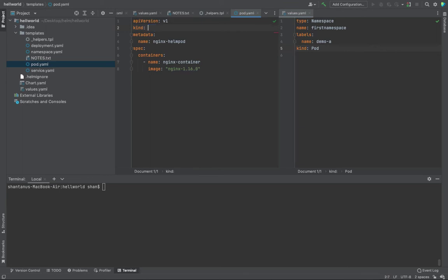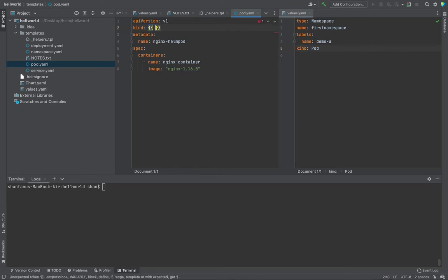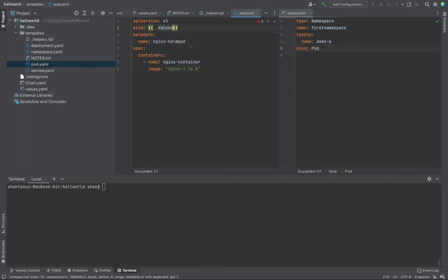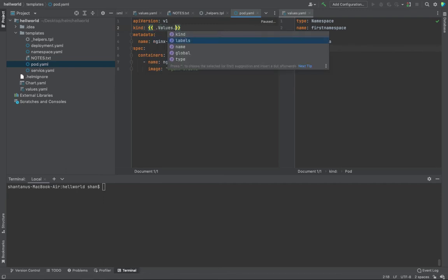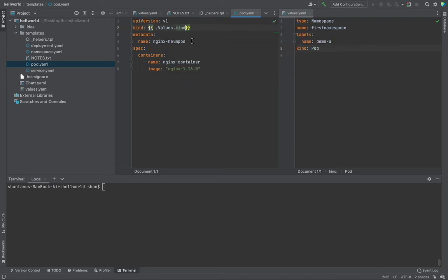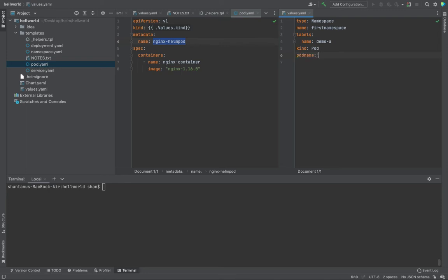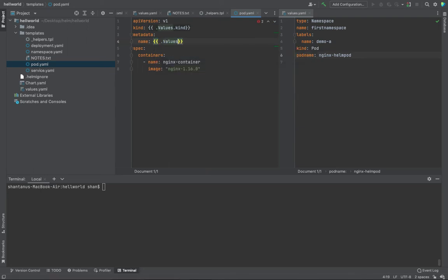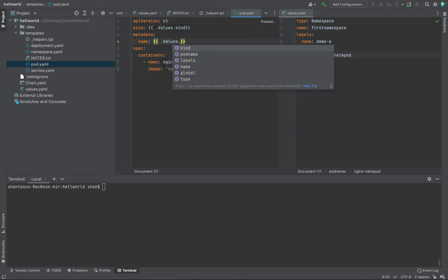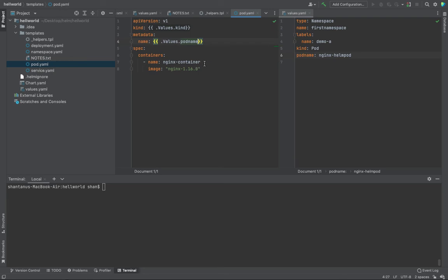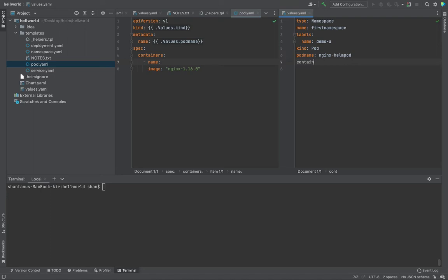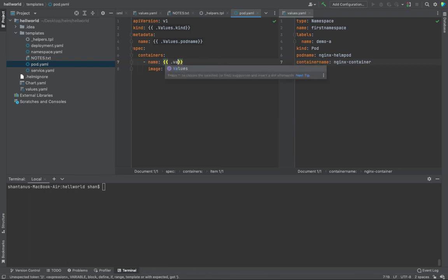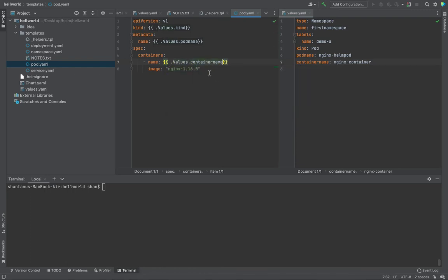How do you variabilize it? Same open braces and close braces. Dot values dot kind would be auto populated coming right from the values file. And then Nginx container or pod name. So this is going to be pod name. And then you have dot values dot pod name populating right over here. Same going to be for container name also. So that's going to be container name. And you know how to pass it, dot values dot container name. Perfect.